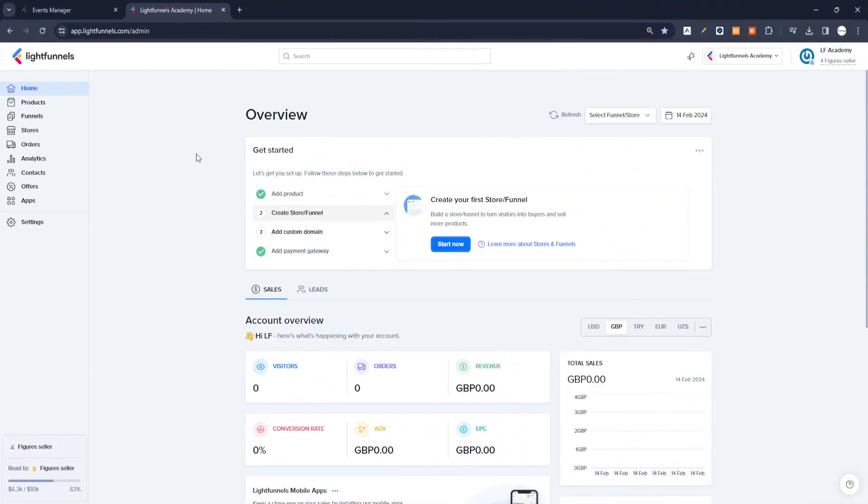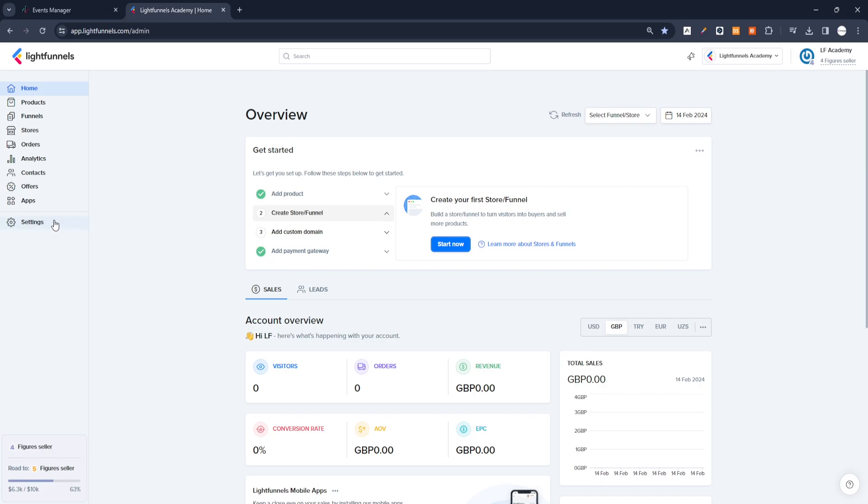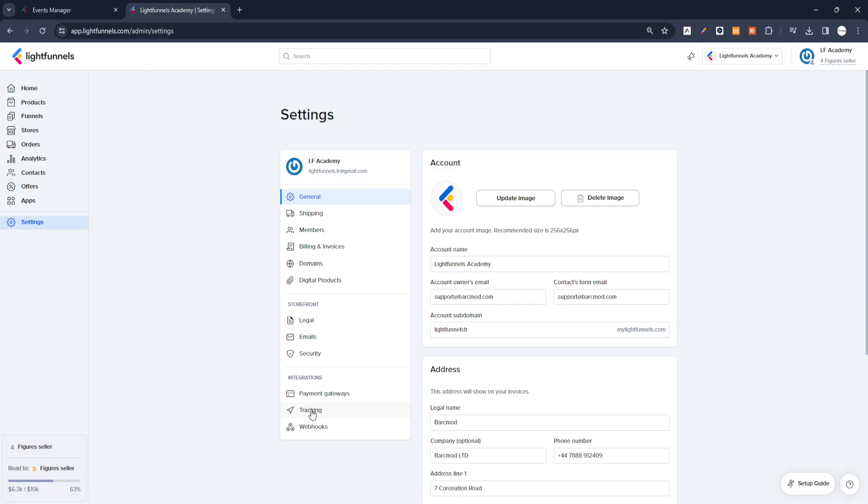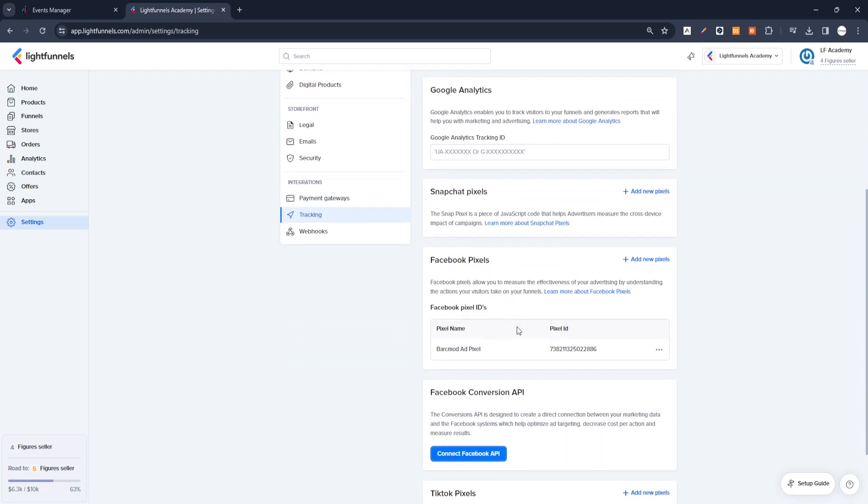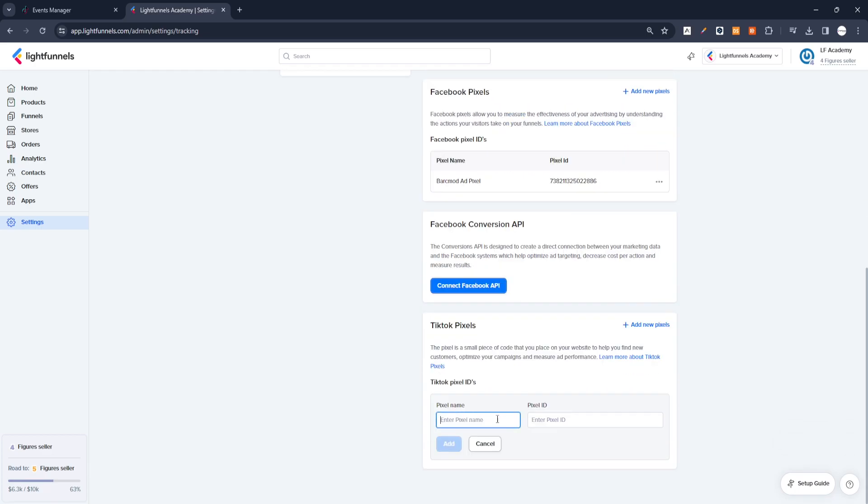We go to the Settings section in the LightFunnels panel. There are areas where we will add our Pixels in the Settings. To add the TikTok Pixel, we go to the bottom of the page and add the TikTok Pixel information we created with the Add New Pixel button to the boxes in this area.